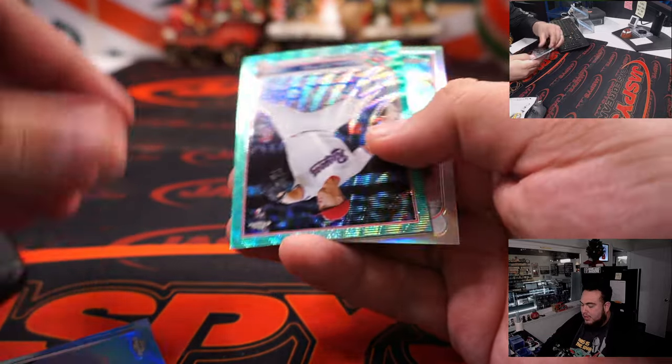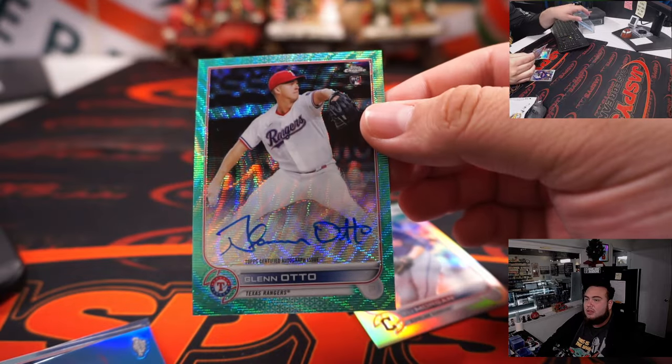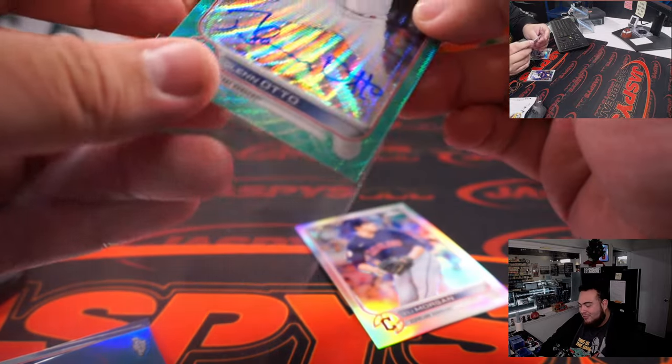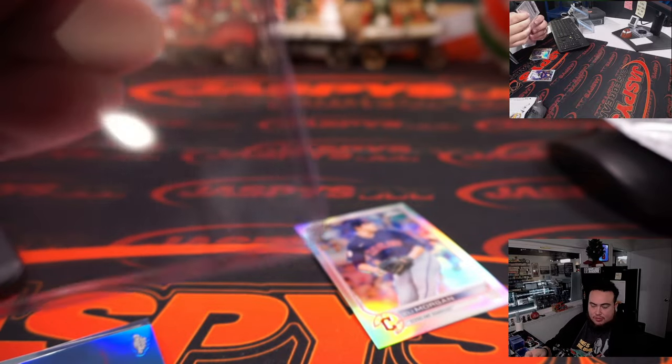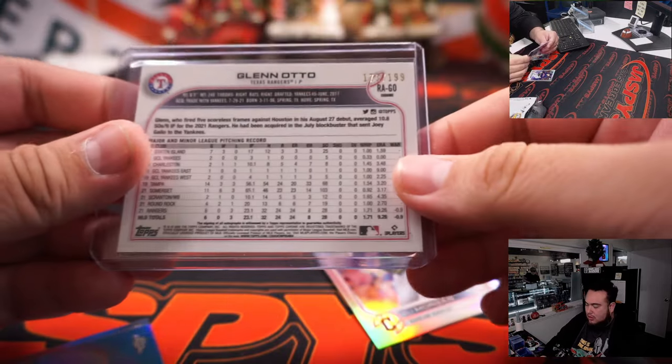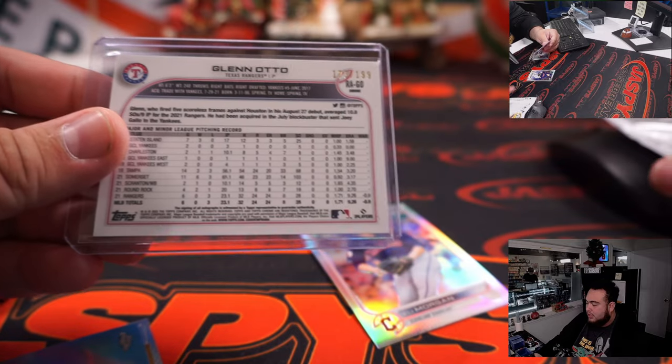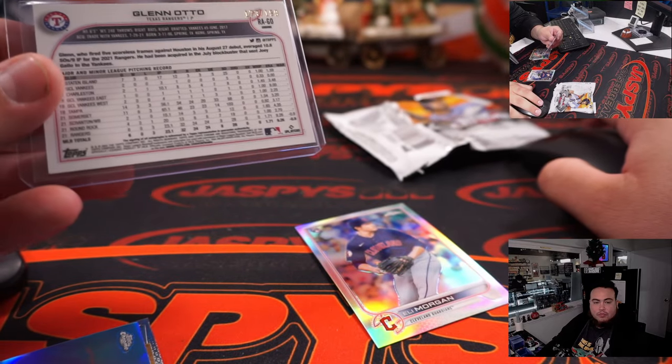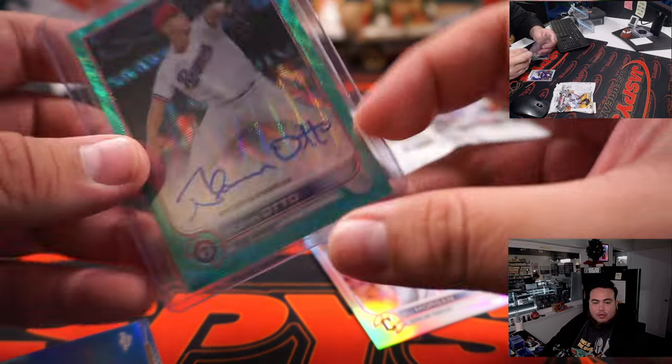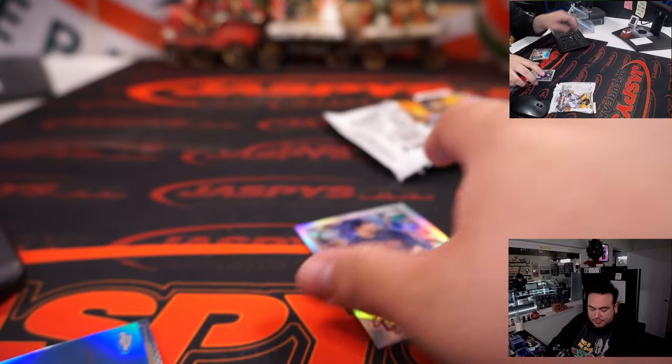Man, nice, we got an auto. Auto, Glenn auto. For the Rangers. That's to 199. Chris Butler, there you go, man.